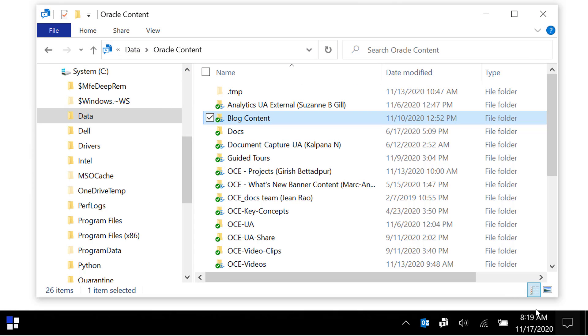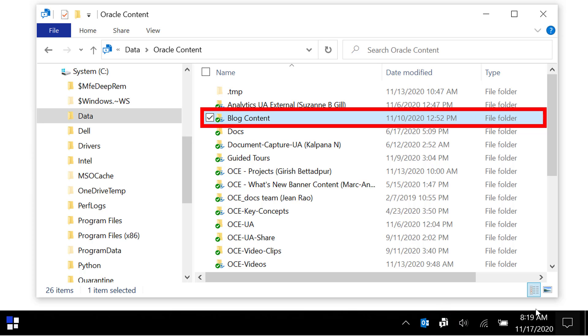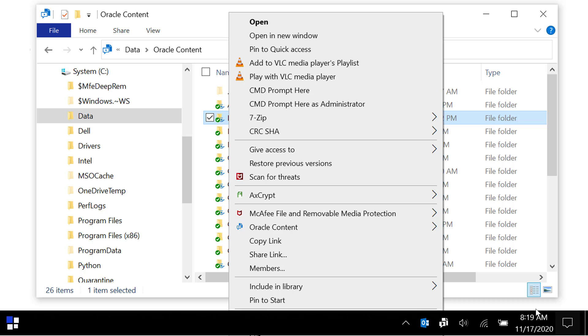If you're using the desktop app to sync your cloud content to your local computer, you can share files and folders directly from your computer. Select a file or folder and open its context menu.